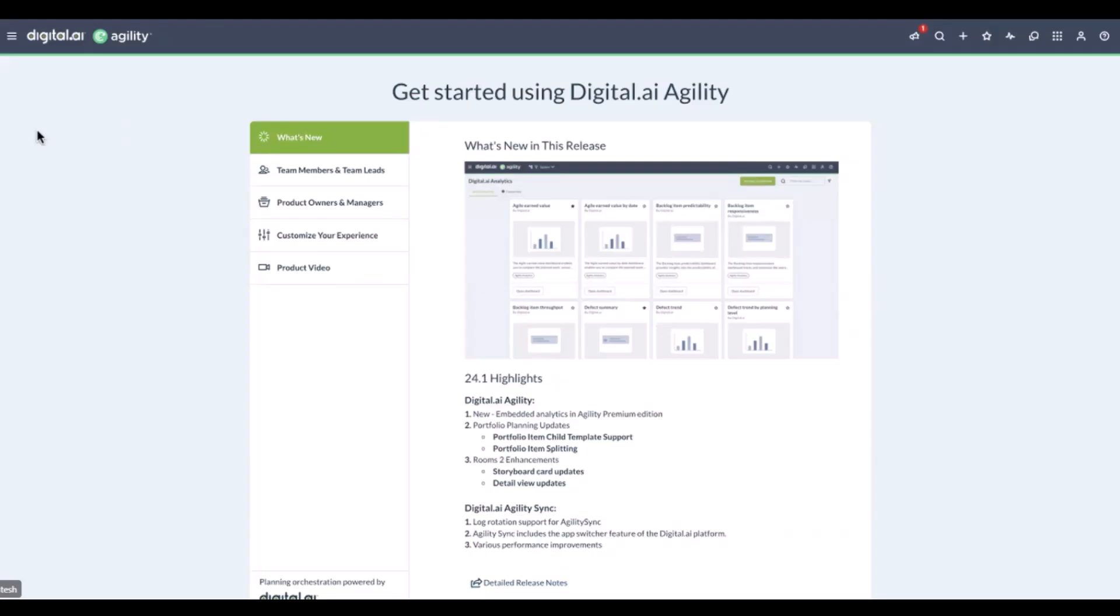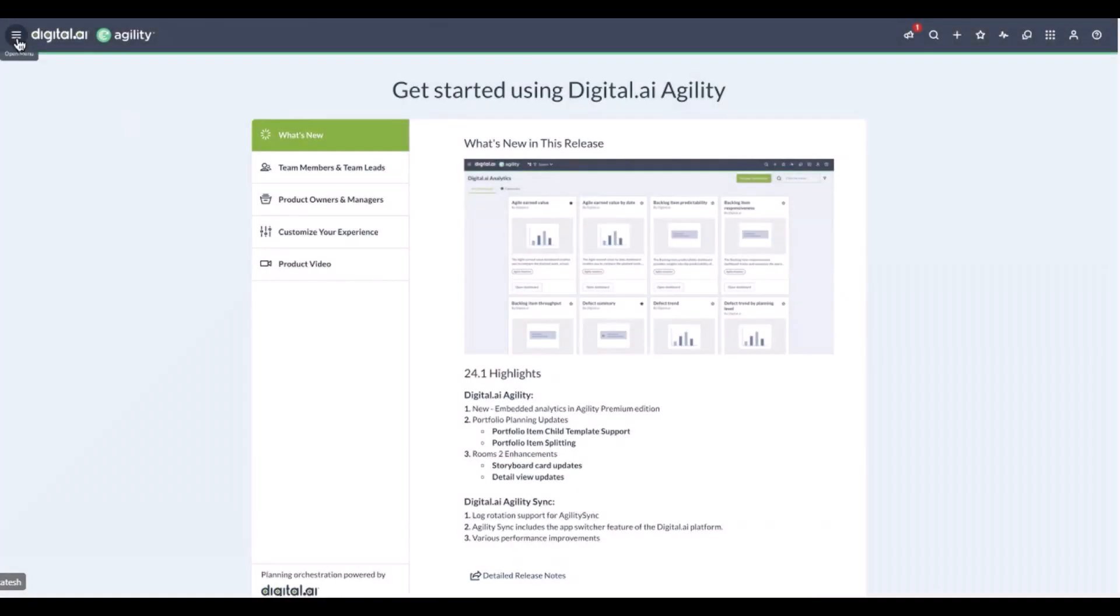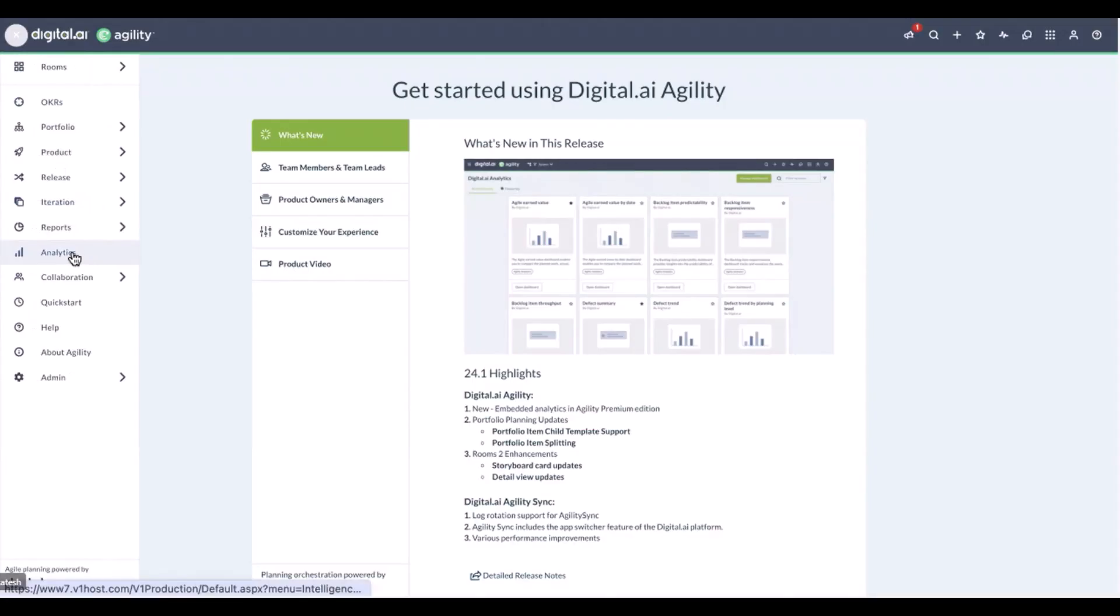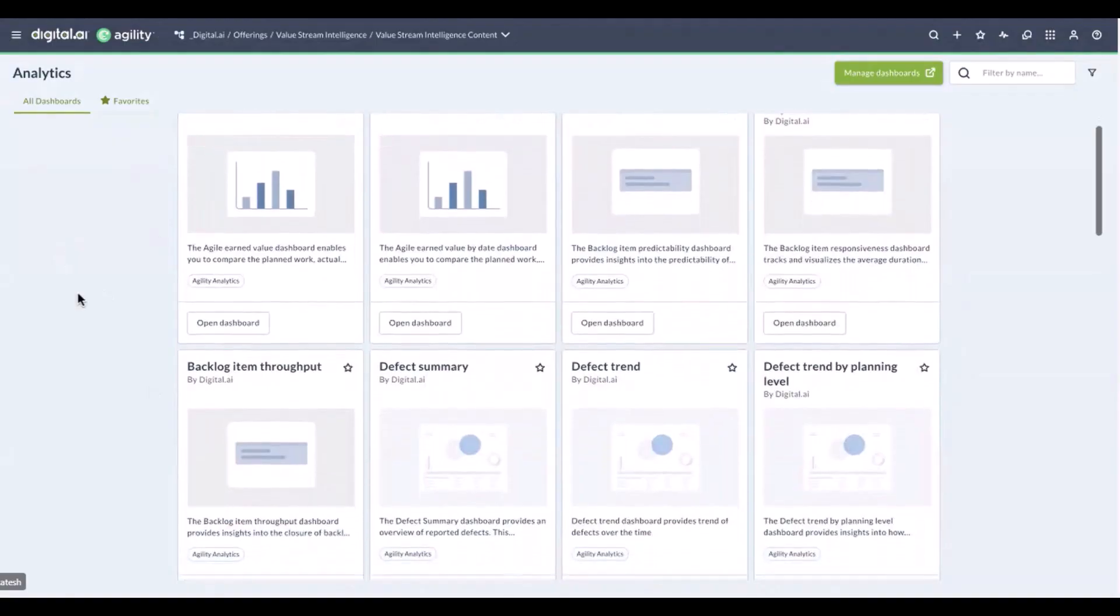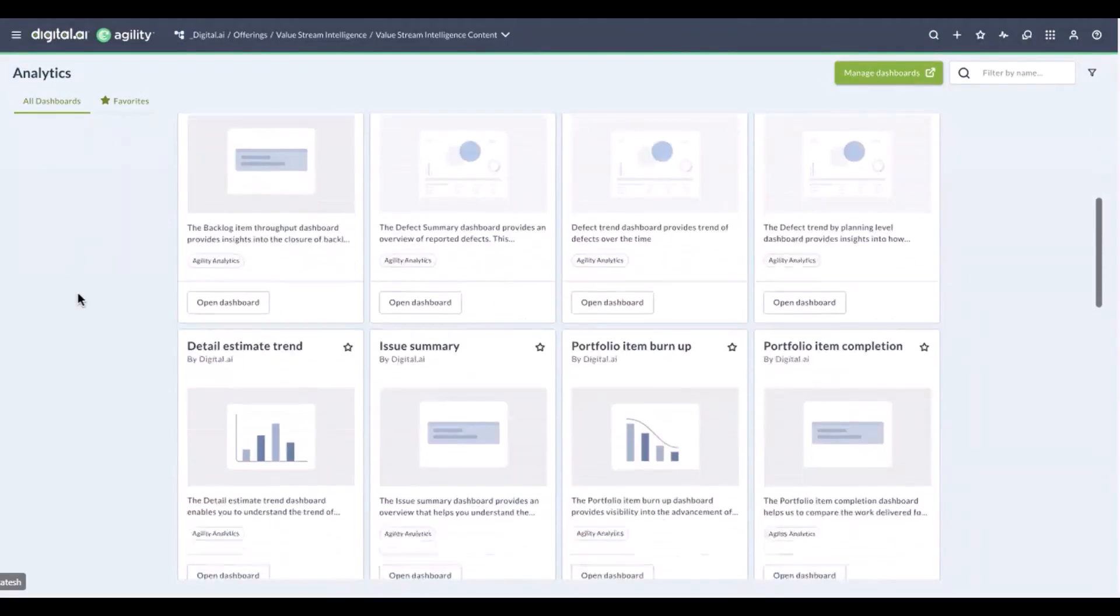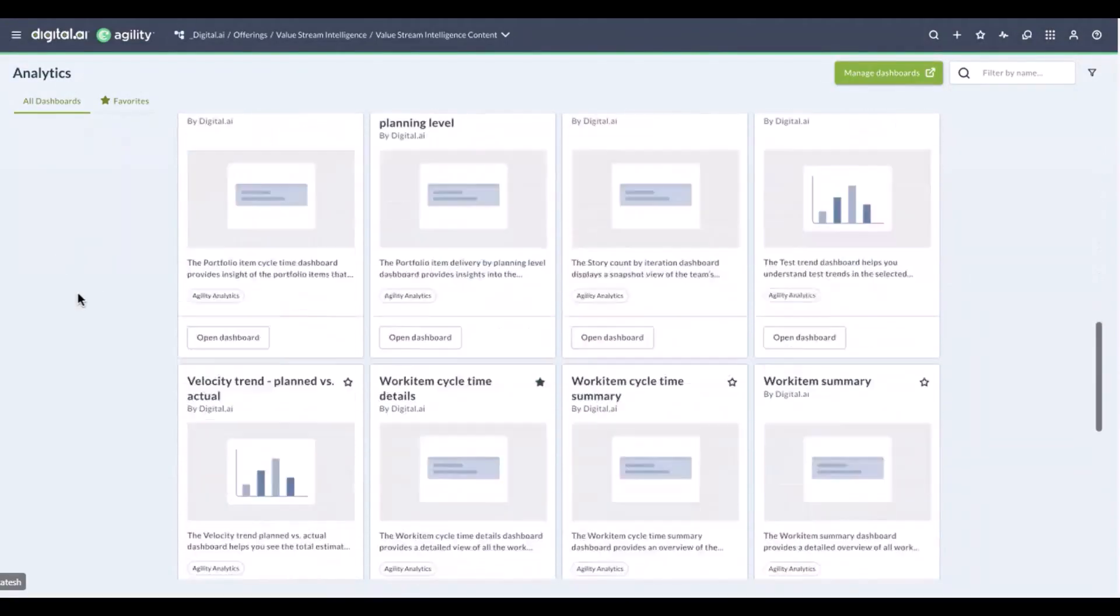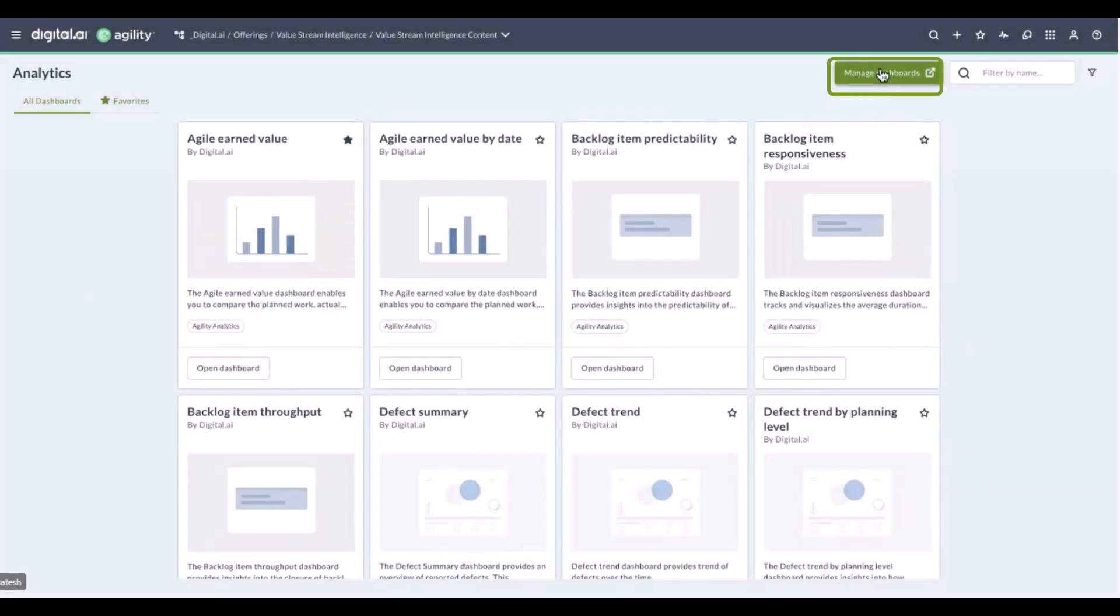To navigate to the analytics, you'll need to click on the hamburger icon, and if you have analytics enabled, you will see the analytics option. Once you click on the analytics option, all the dashboards that we have currently enabled will be displayed. If you would like to make a copy of these particular dashboards and edit them, you can always click on manage dashboard, go to the same page, and start editing the dashboard.